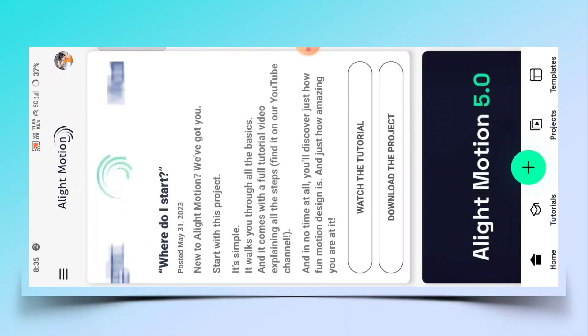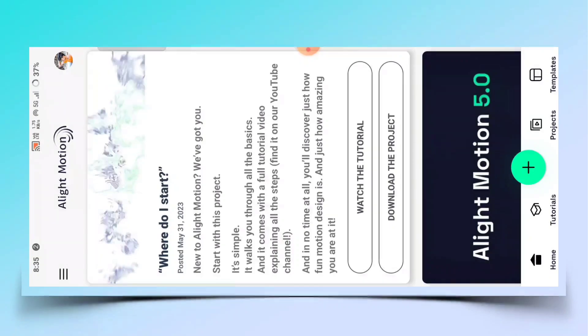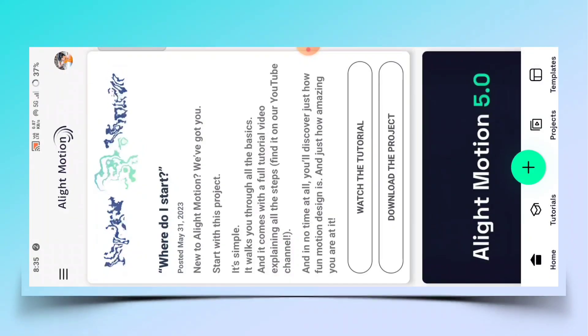अभी जो आपने स्क्रीन पर वीडियो देखा है, इस टाइप का वीडियो आप भी एडिट कर सकते हैं। तो इसके लिए आपको एक एप्लिकेशन की जरूरत होगी।